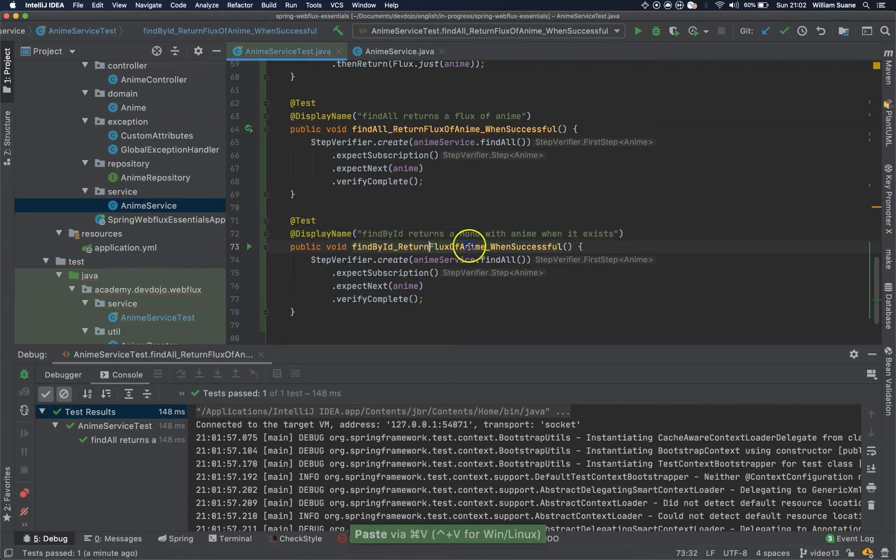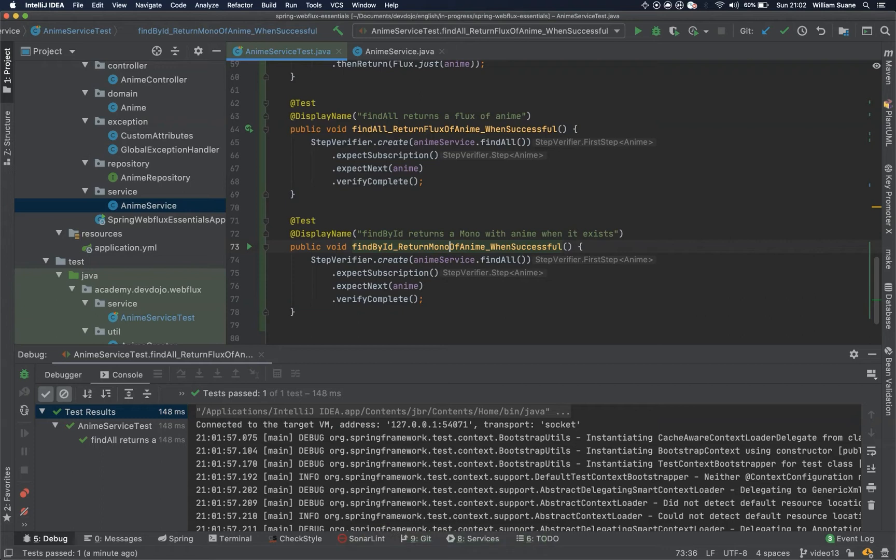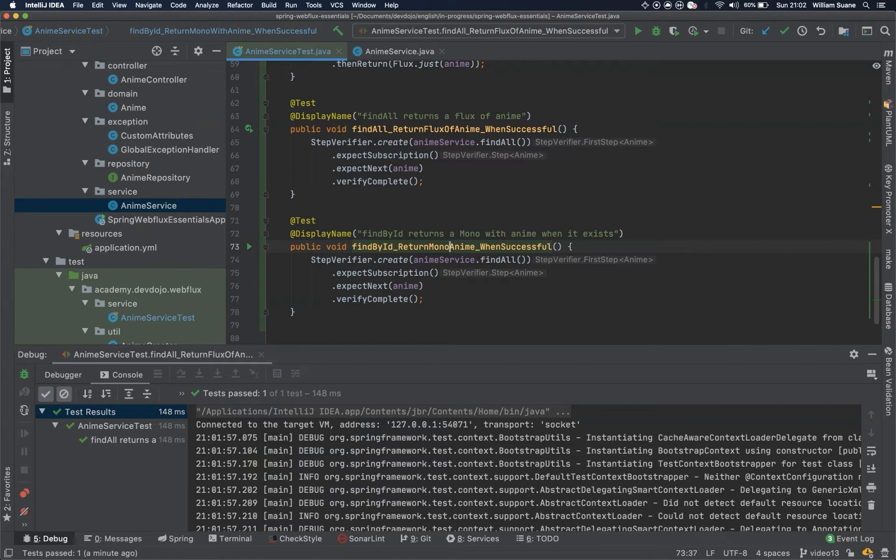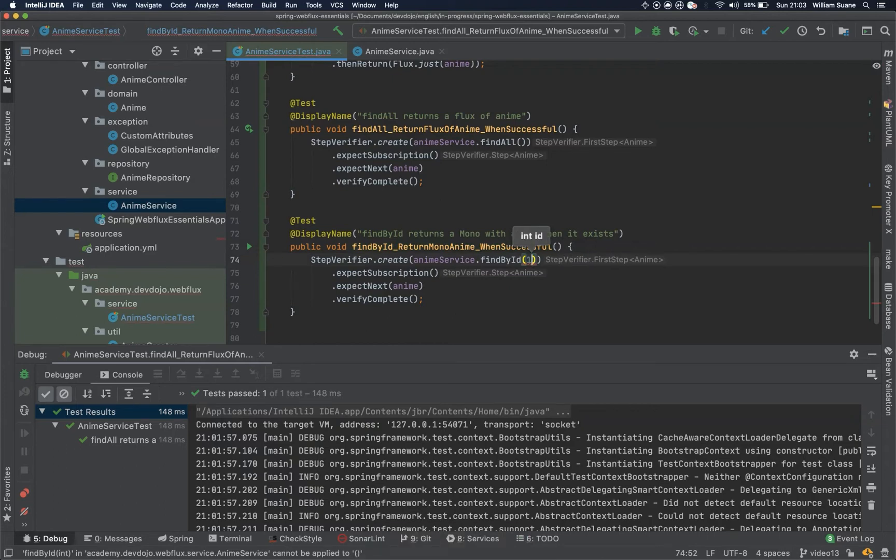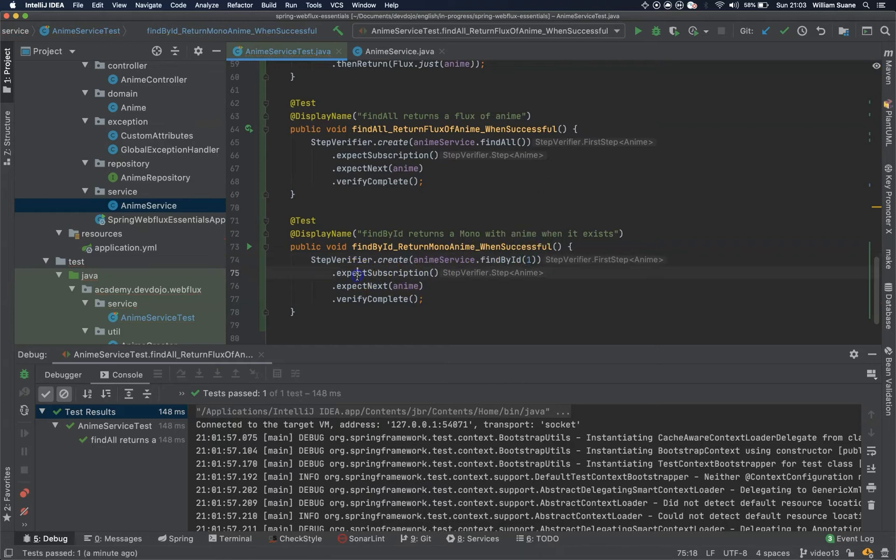So find by id, return mono, only mono anime, I think it's enough. So here, find by id, we can send any id that we want, one for example.